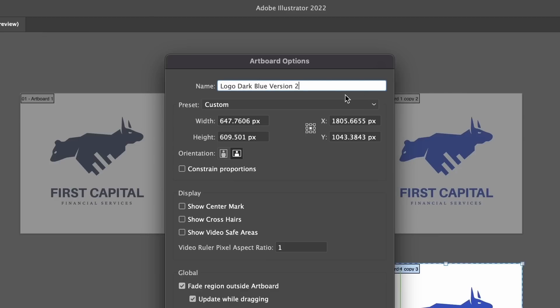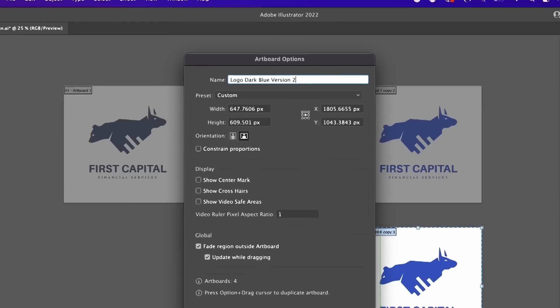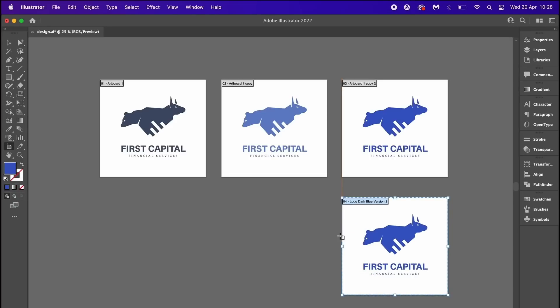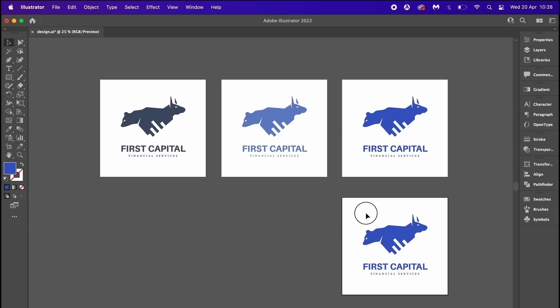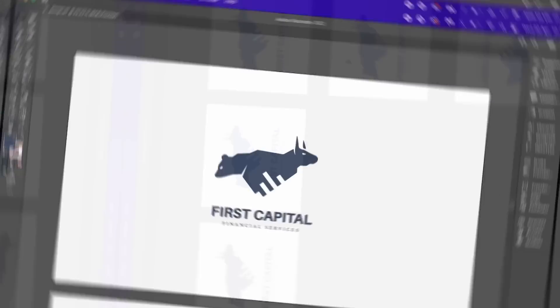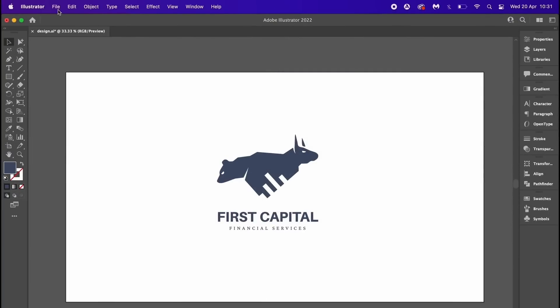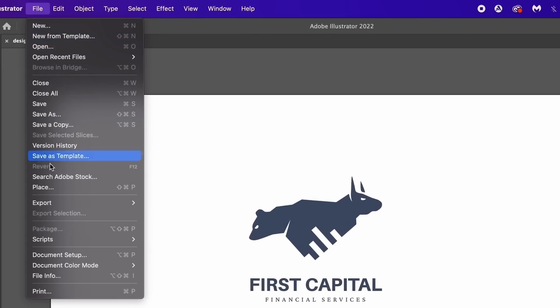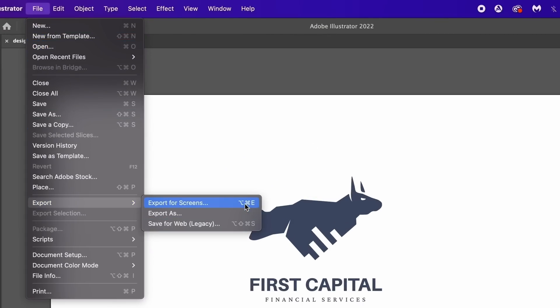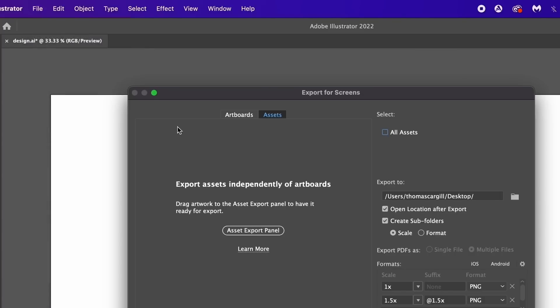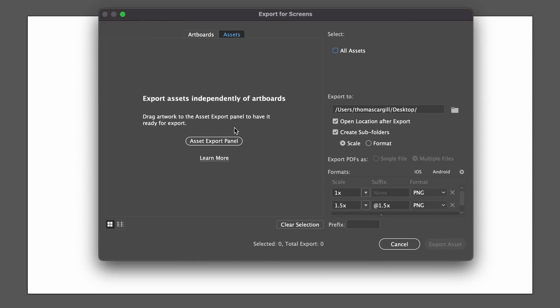when you save them separately, each file is going to have a relevant name and thus you are going to remain more organized. Another really important aspect of Illustrator that many of you know about is the export screens function. As a logo designer, this is a huge, huge time saver.